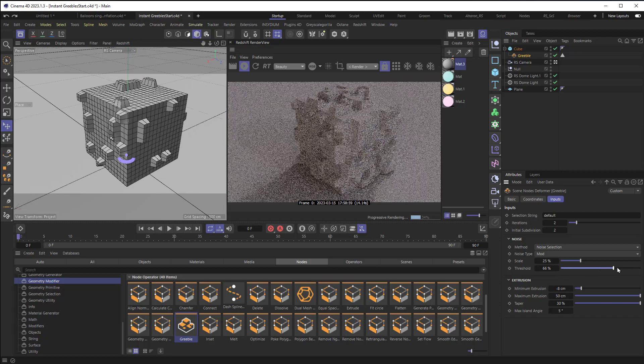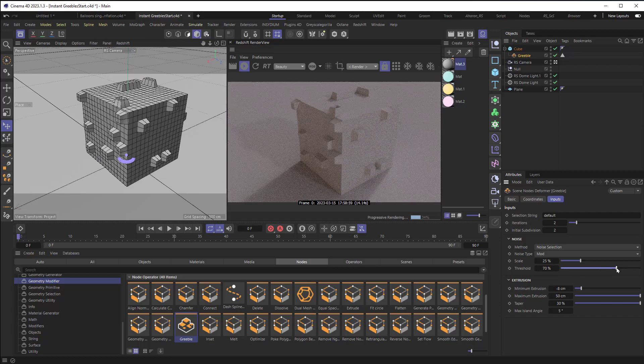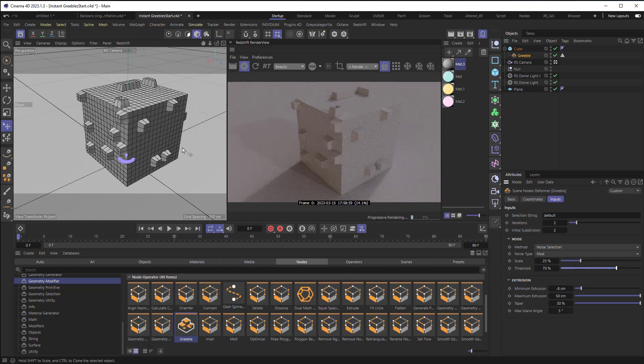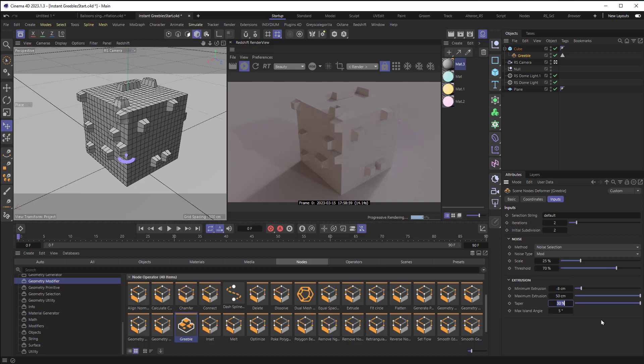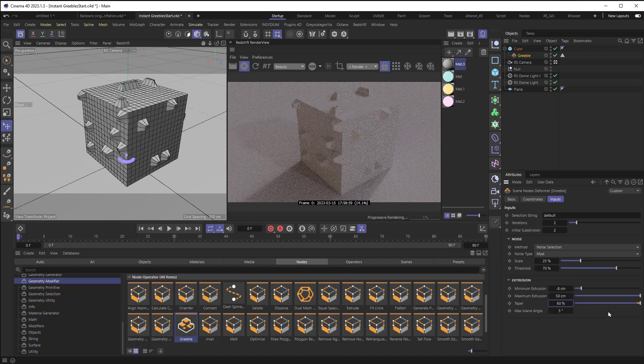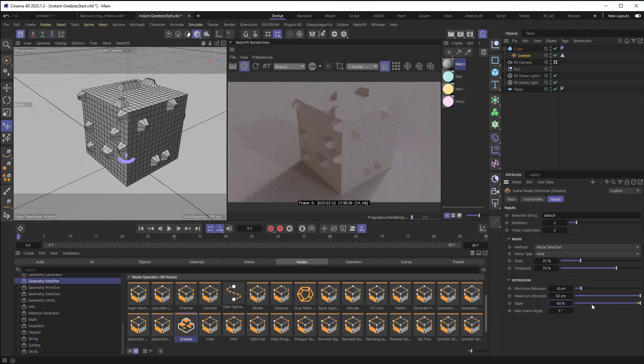So if I crank up the threshold, we get none of the stuff going in, and more of it going out, and it's definitely tapered more. And I can crank up this taper far beyond the number that it has here. I can set up to 60%, for example, and we get tight little points here.